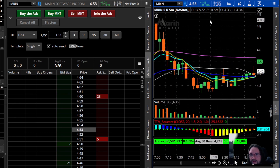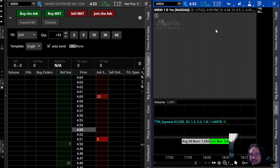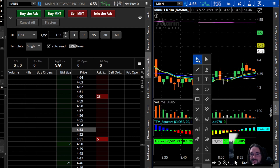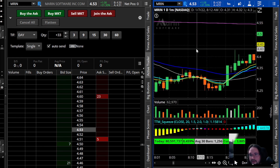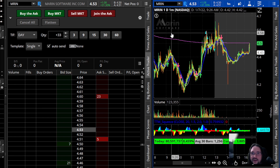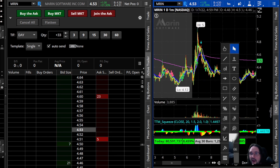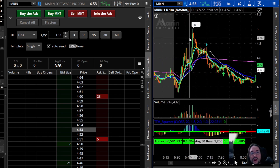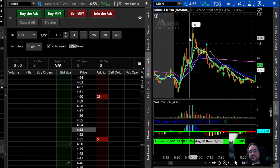So that's the TTM Squeeze. As you can see, I've got other indicators going on here that I use each and every day. If you'd like to hear more about which indicators I use and why, go ahead and like, subscribe, and comment on this video. Let me know what indicators you're using and if you got value from this. Thank you so much for watching — I look forward to seeing you in another video!